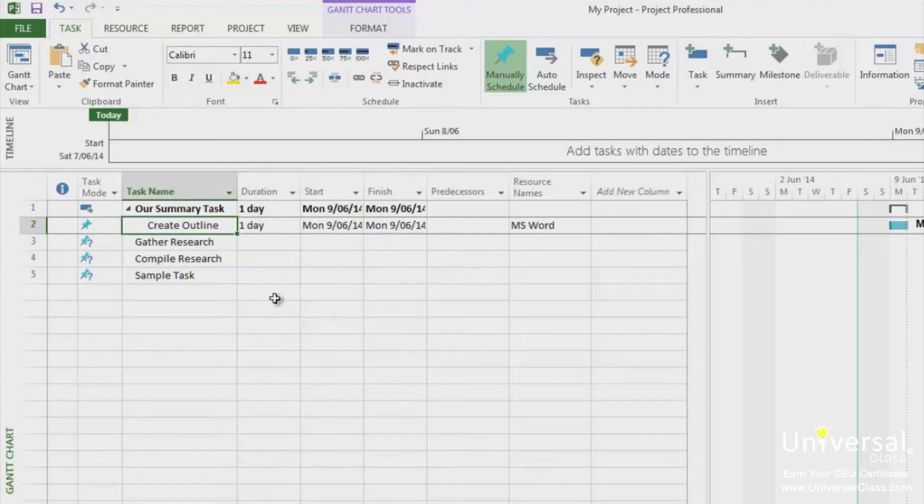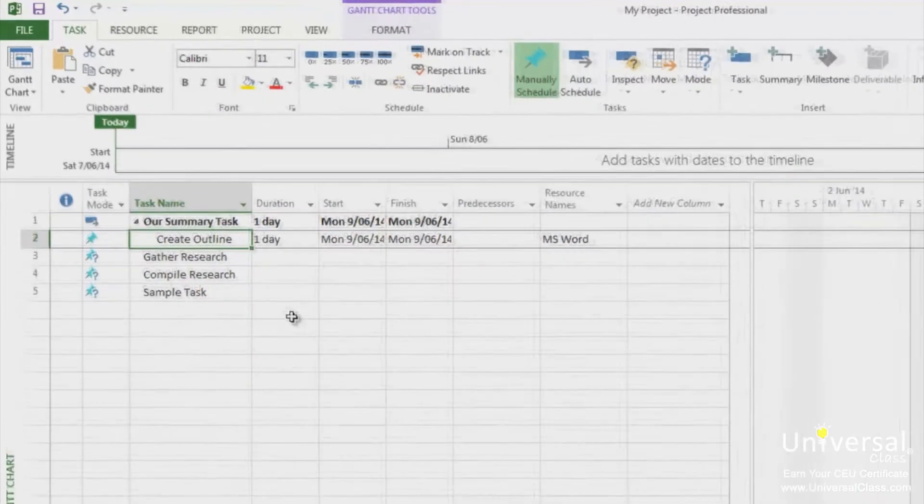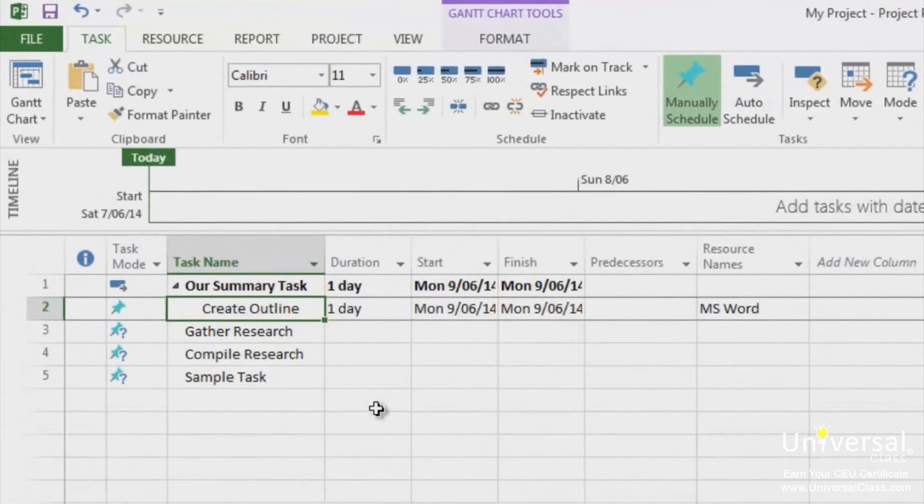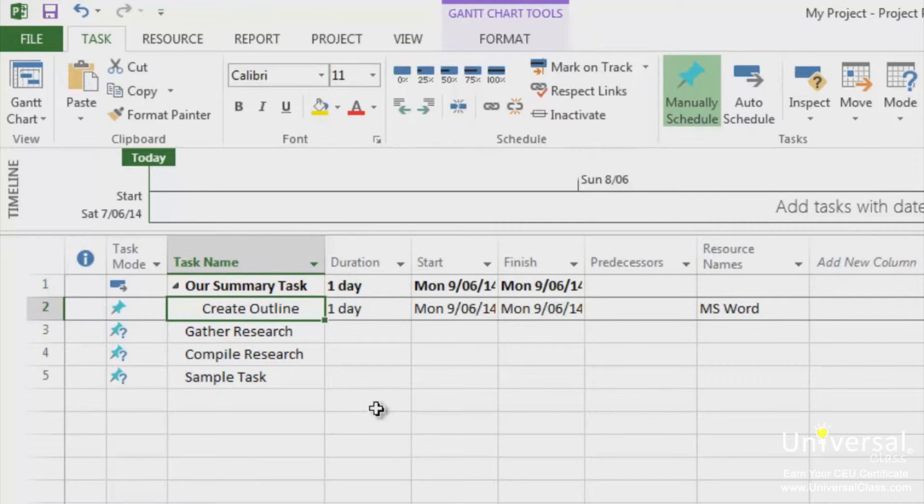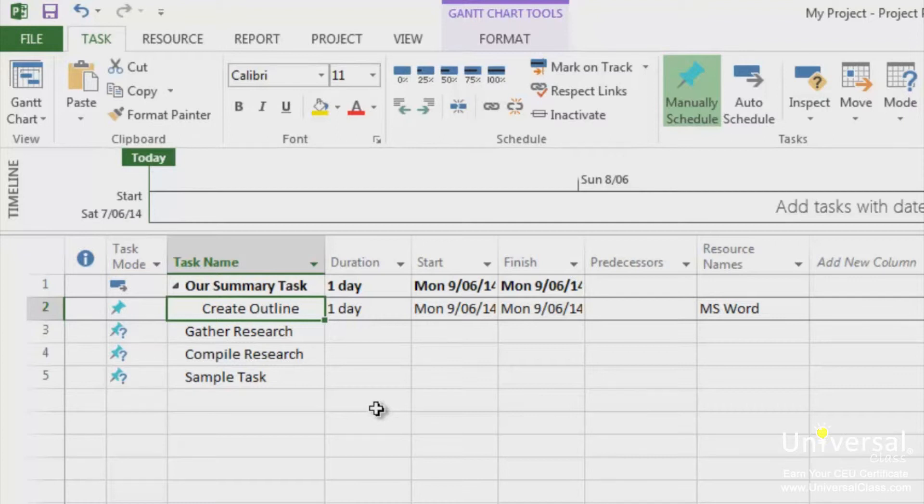As you can see, when we created our summary task, it indented the Create Outline text, but not the other two that came below it. However, all these tasks are parent tasks within our project, and we want them to be included under the summary task. What we need to do is indent the Gather Research, Compile Research, and Sample Tasks to make this happen.